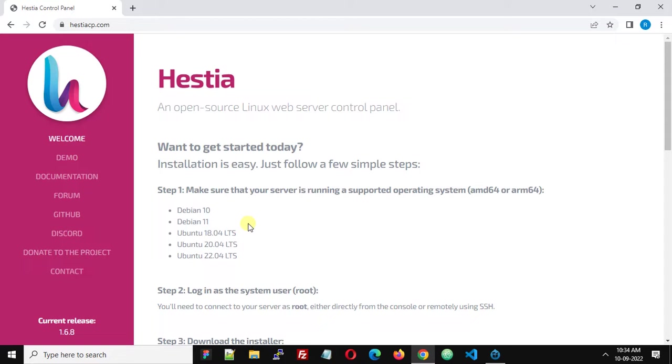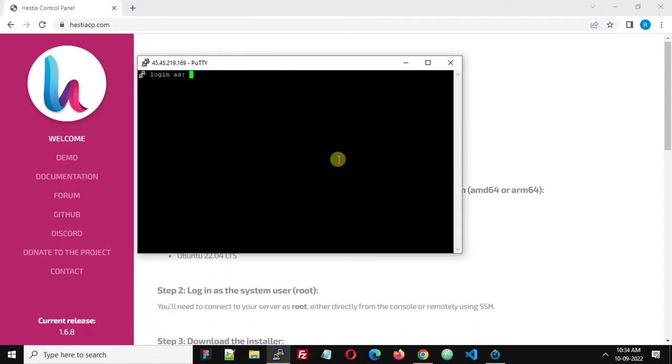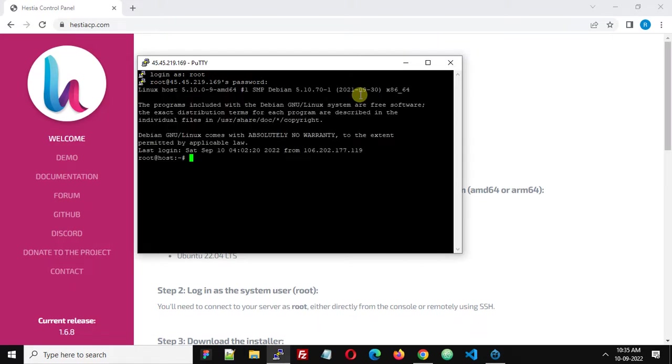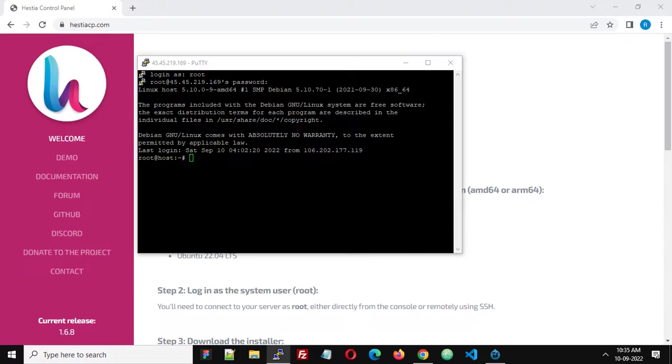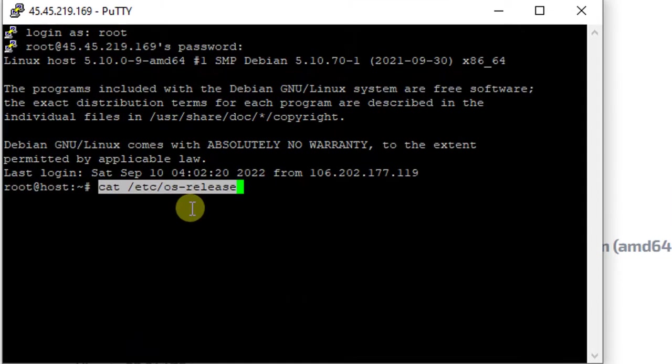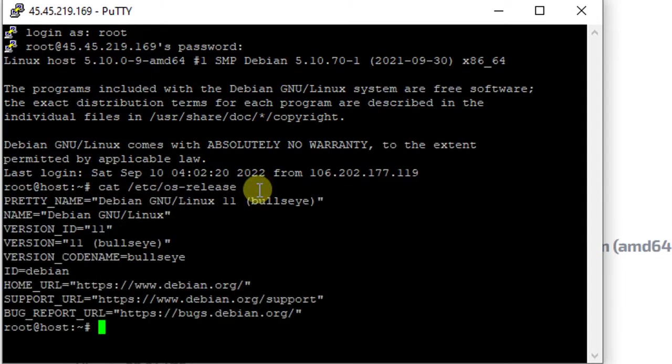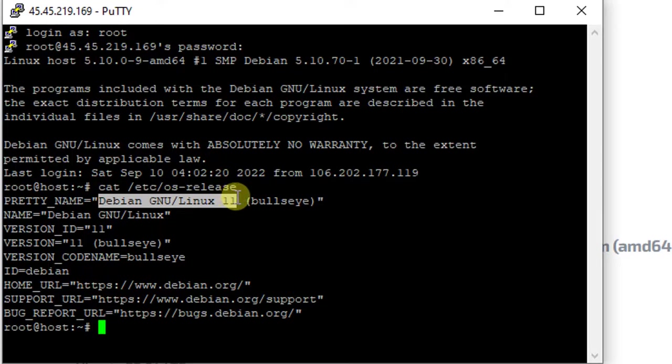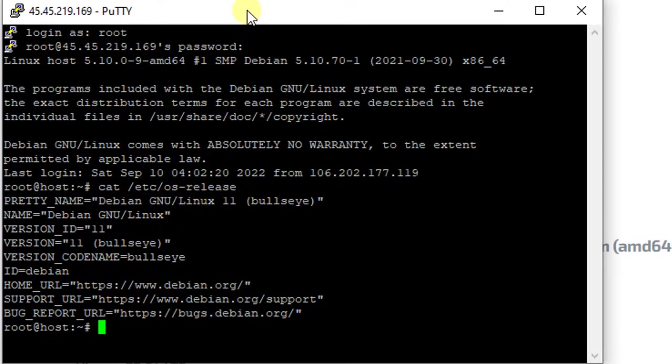I'm going to login using PuTTY as root and enter your password. Let's first check what operating system I have on my VPS. We can check the operating system installed on the server using the command: cat /etc/os-release. You can see that I have Debian 11 installed here, Debian GNU/Linux 11. This is a supported operating system for HestiCP.